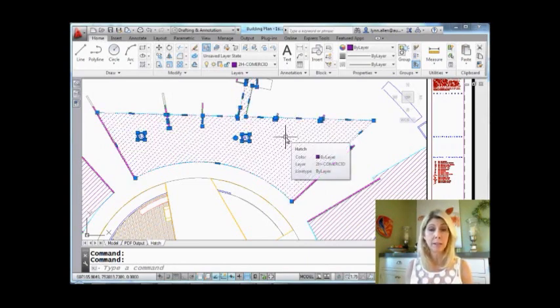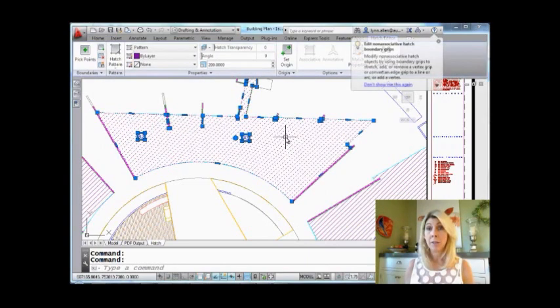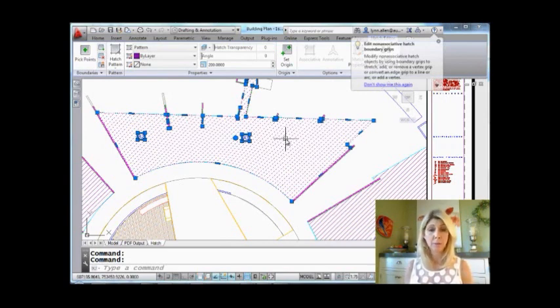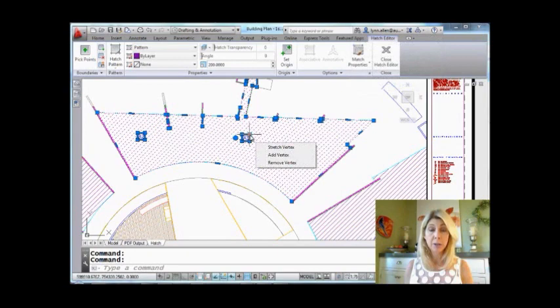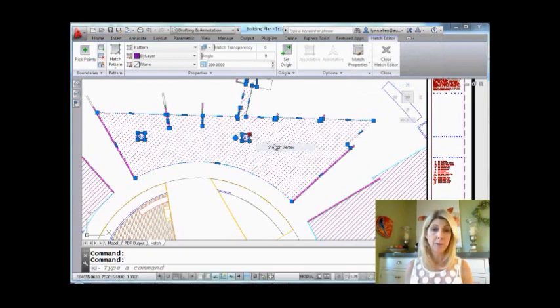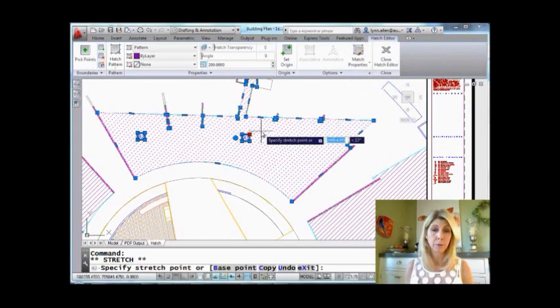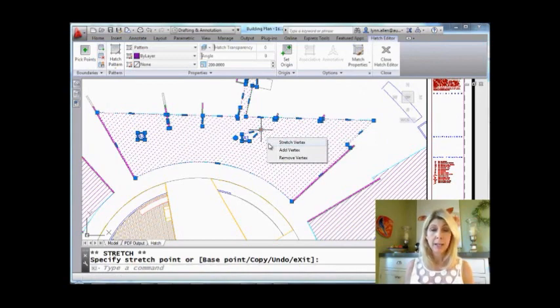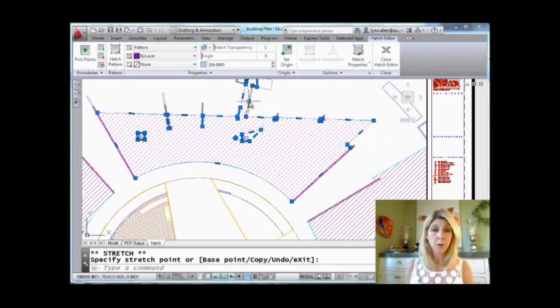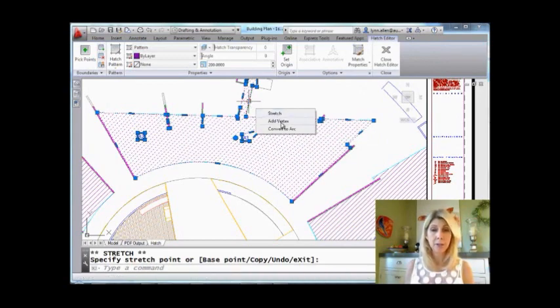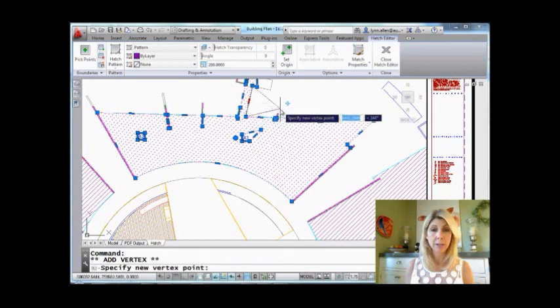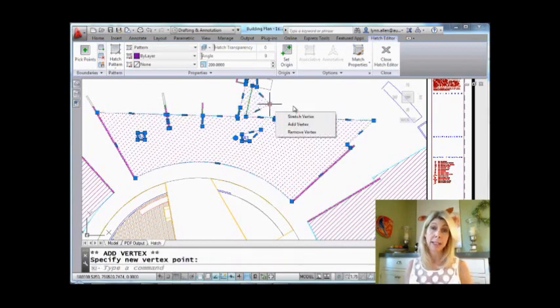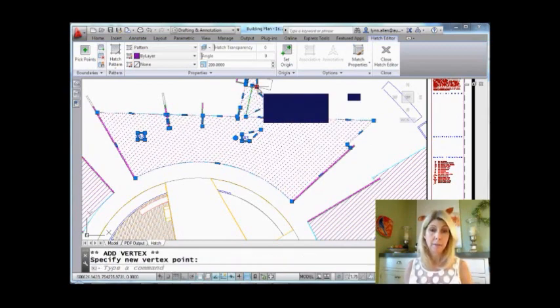I'm going to go ahead and select on this hatch, which incidentally is non-associative. So what can I do? If I move my cursor, you'll see I get another shortcut menu. Same deal. I can stretch that vertex out. I can pull that out and change my hatch pattern a little bit. If I hover over a midpoint grip like that, I can also add a vertex, so on and so forth. And you'll see that it automatically updates the hatch boundary.